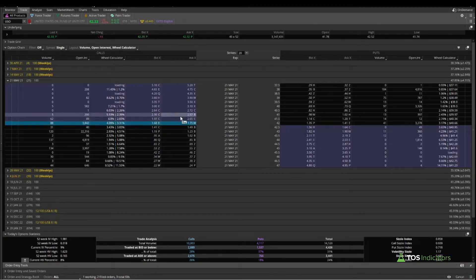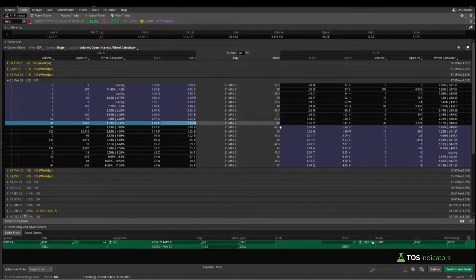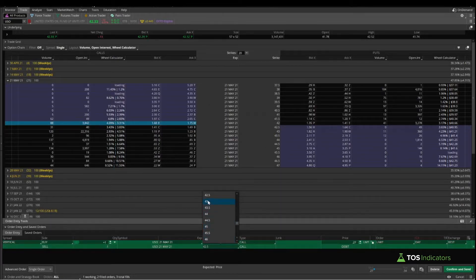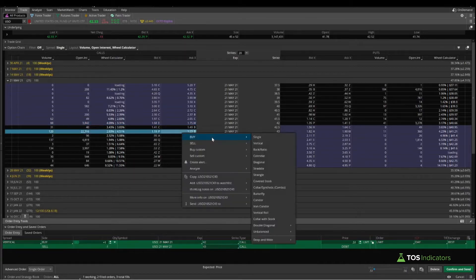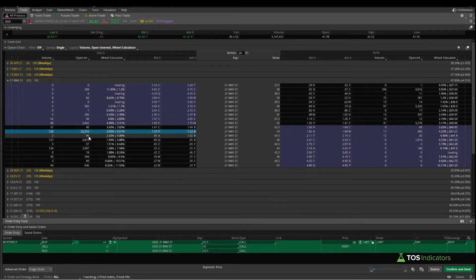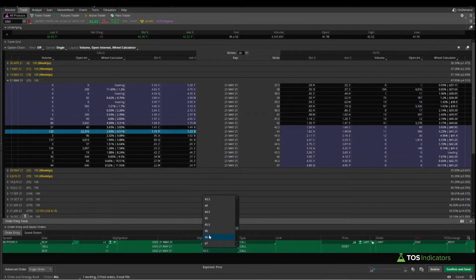There's a potential near-dated options trade here: a simple vertical where you're looking to buy the 42s and sell the 43s. That gives you roughly risking 50 cents to try to make 50 cents — about a one-to-one risk/reward. Another potential trade is just looking for a pin at 43, making it a dollar wide — buying the 42, selling the 43, and selling the 44 — which you can currently get for between 12 and 22 cents.